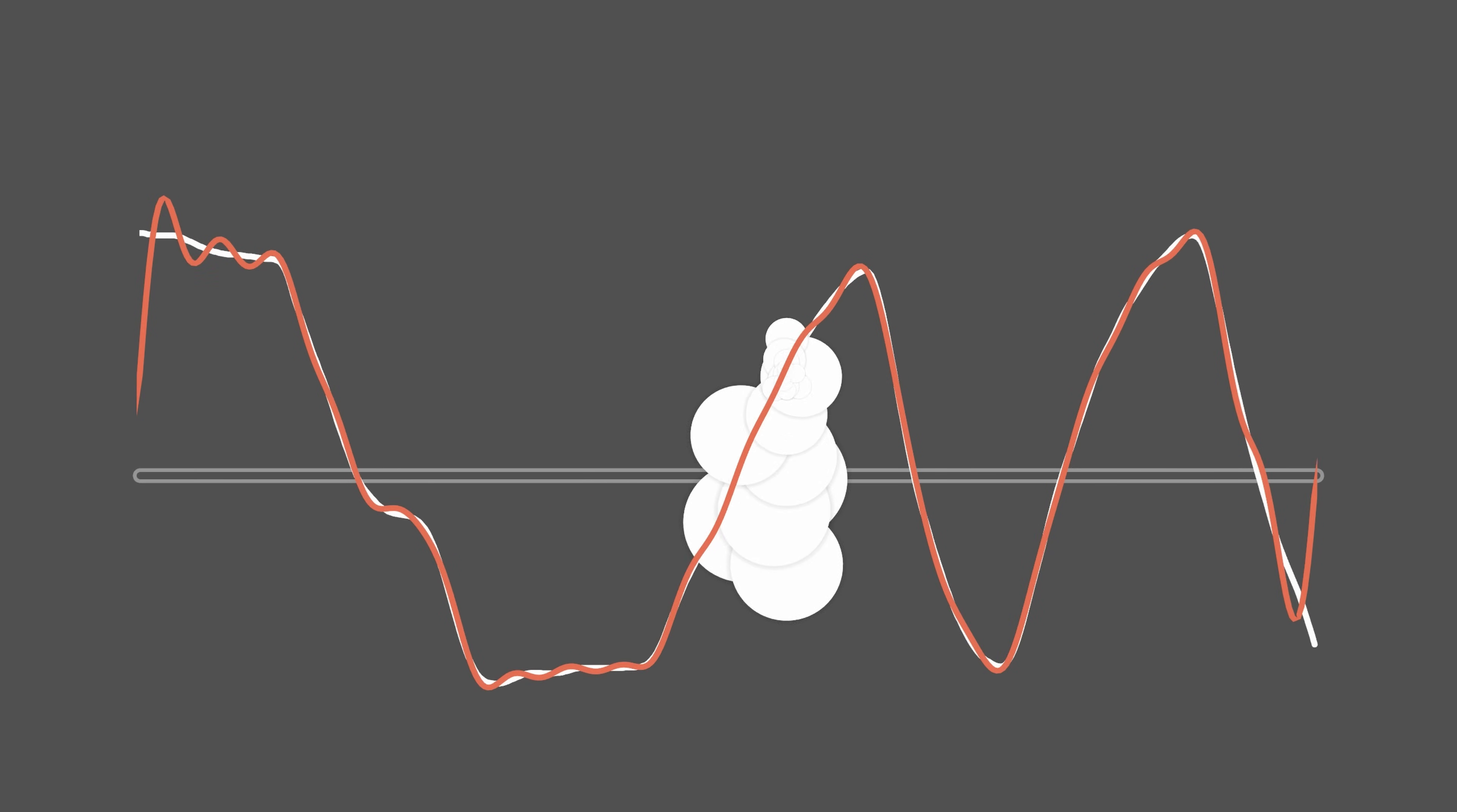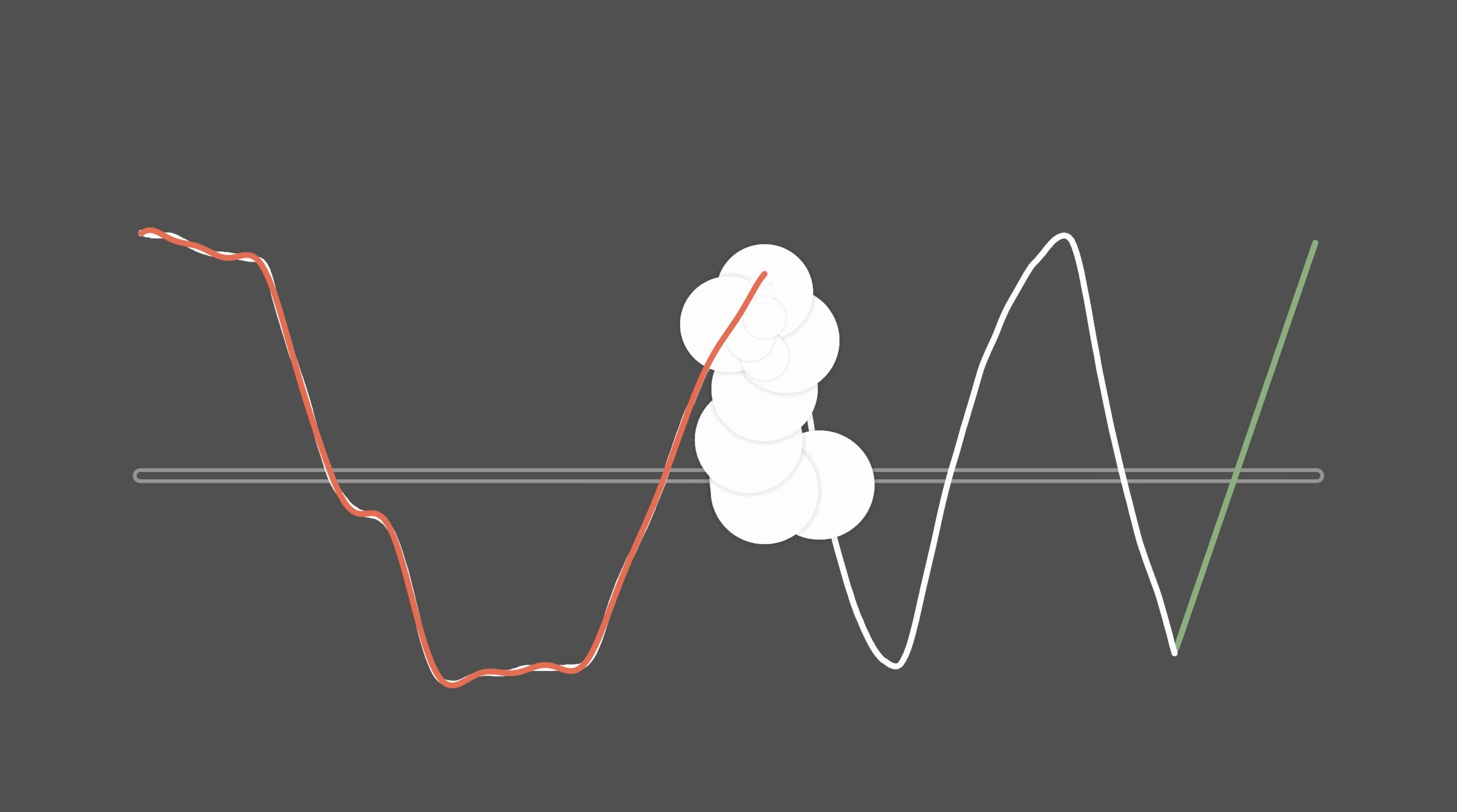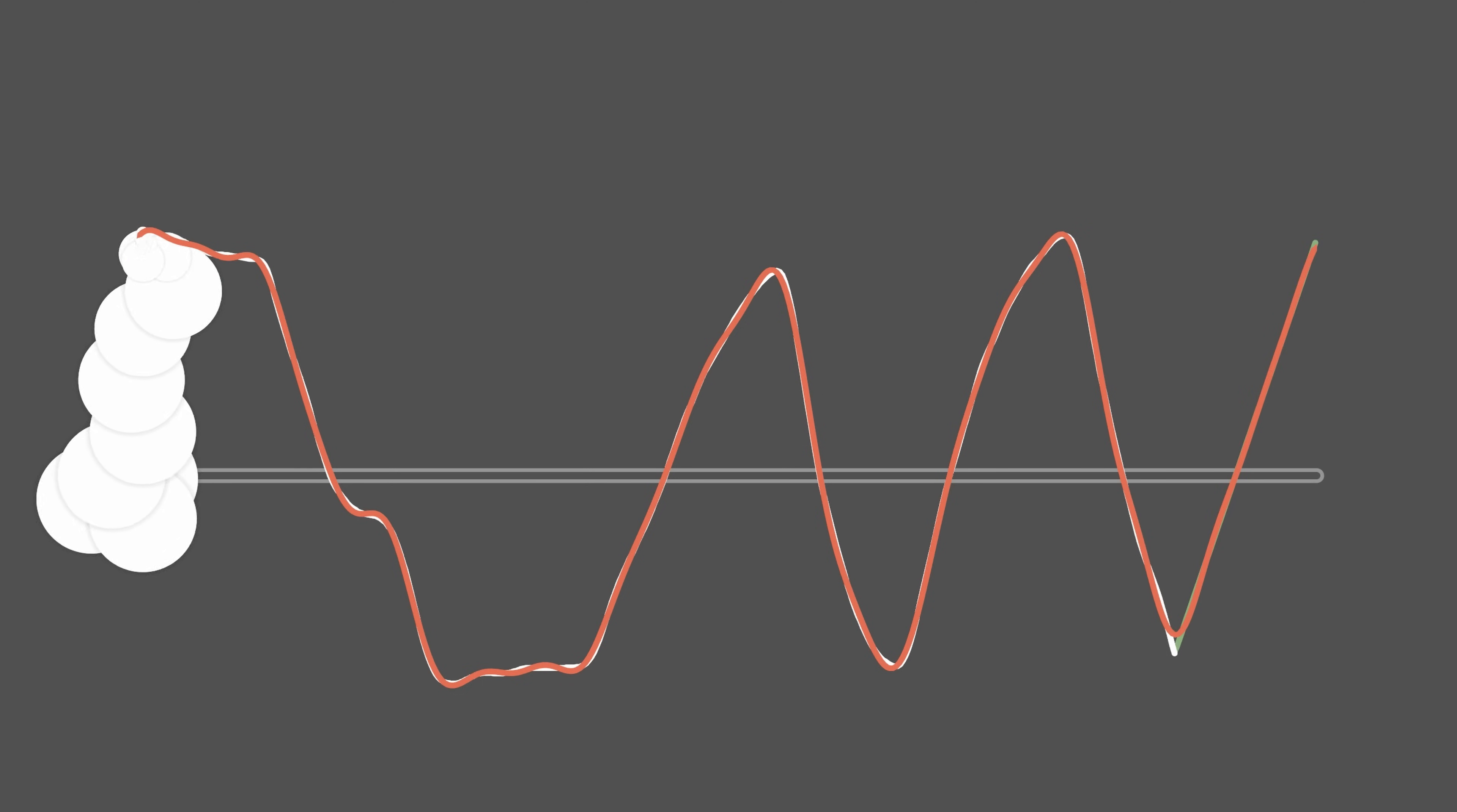Fortunately, we can cheat a little. We can simply force our signal to be periodic by closing the loop. To do this, we will just add padding points so that the two ends are equal. These points are shown in green here.